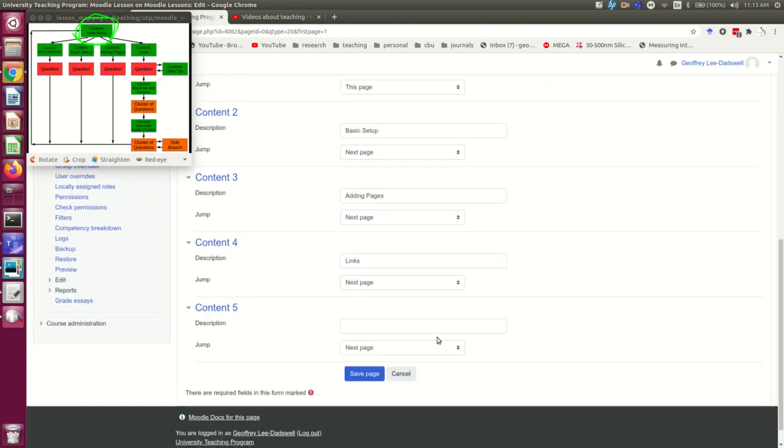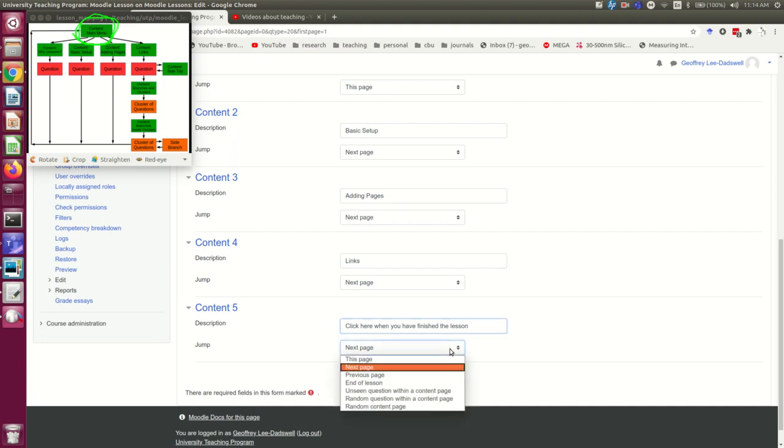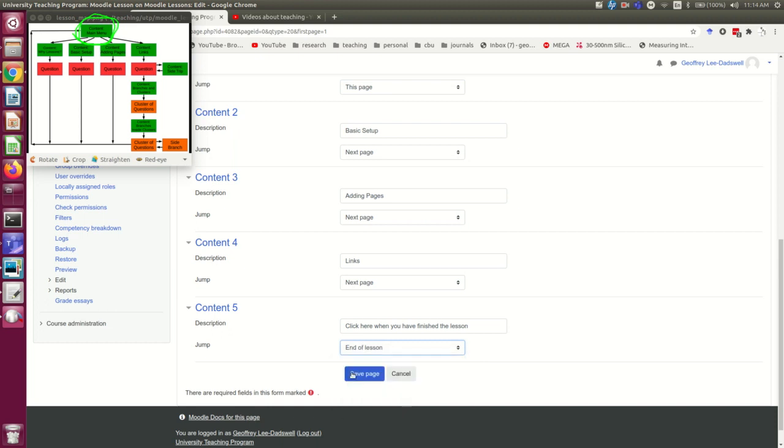The one thing I am going to set up is a place to click to complete the lesson. You always need to have somewhere in the lesson that leads to this end of lesson link. I usually put it on my main menu, but a lot of the time, there might be a pre-decided last page that a student would typically visit, so it might make sense to put it there instead.